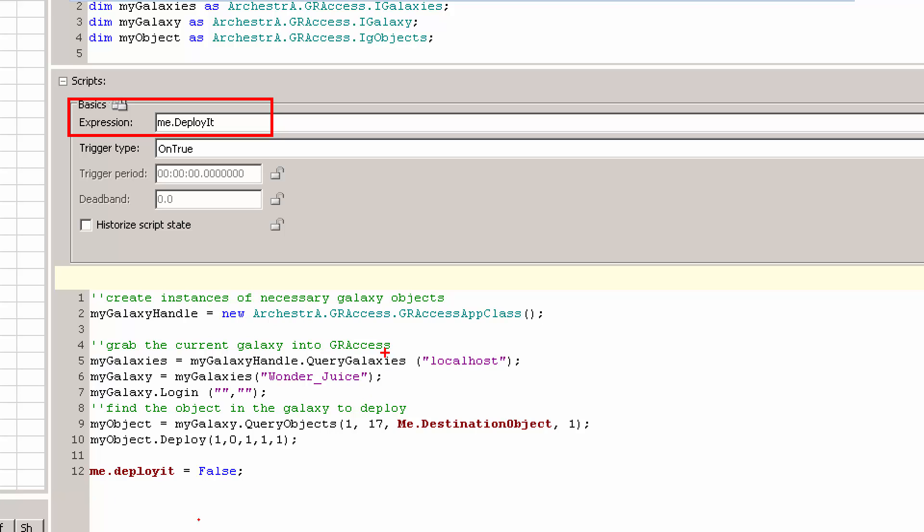Basically you have to instantiate an object, connect to a GR, see which galaxies are there, tell it the galaxy name that you want, log in if you have security turned on, and then this is where I set the options for what I'm going to do next, which is the deploy.